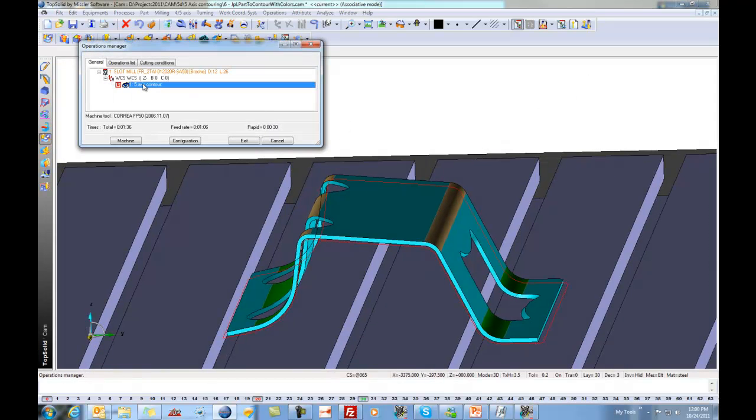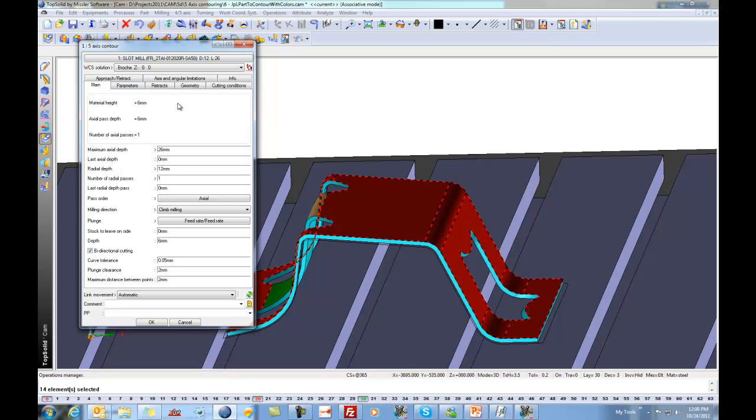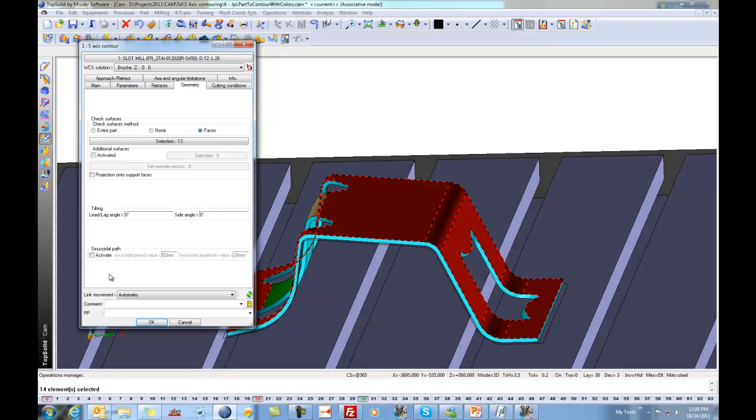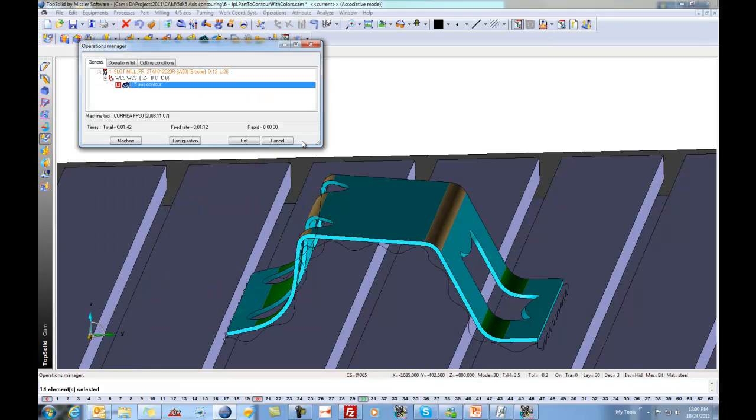What I'm going to introduce you to is something we call sinusoidal machining. In fact, it's very easy. You set your sine periodic value and your amplitude value. In this case, I'm going to say 10 millimeters. And what that means is I want to take into consideration using 10 millimeters of the flute length of my cutter. Let's say OK. Like that, the calculation is done.